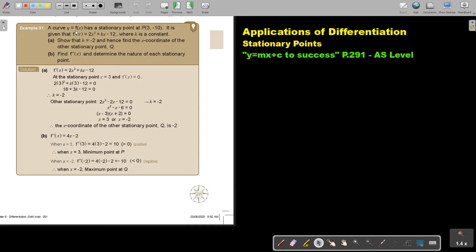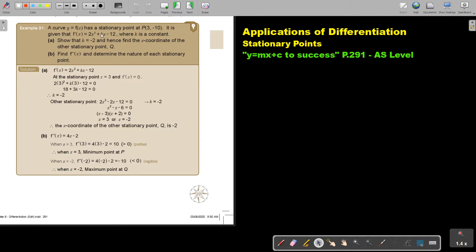A curve y equals f(x) has a stationary point at P(3, -10). It is given that f'(x) is equal to 2x² plus kx minus 12, where k is a constant. Show that k is equal to negative 2, and hence find the x-coordinate of the other stationary point Q.